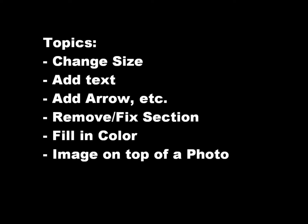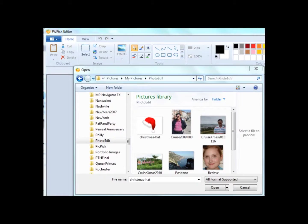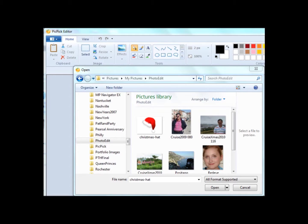To open a photo, click on the icon in the upper left of PicPic, then click on Open. A new window opens, you then select the image that you want, and then you can double click or just select it and click on Open.